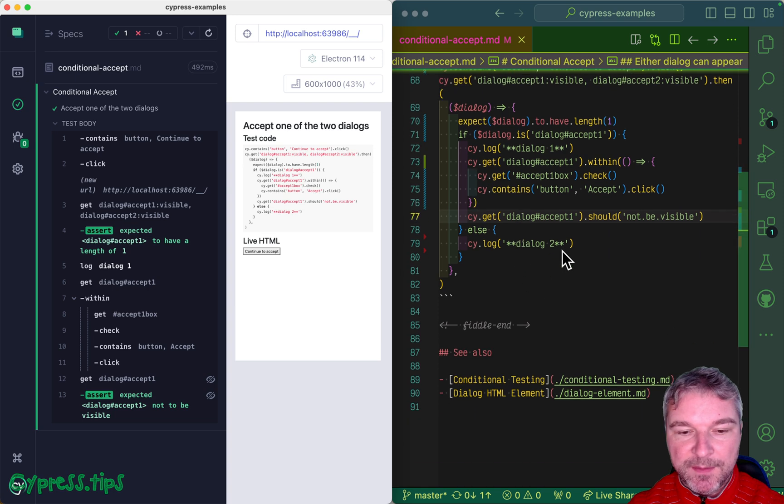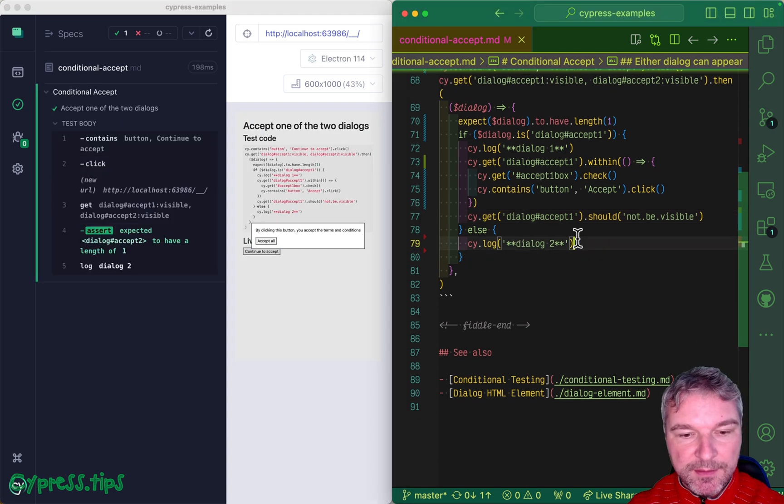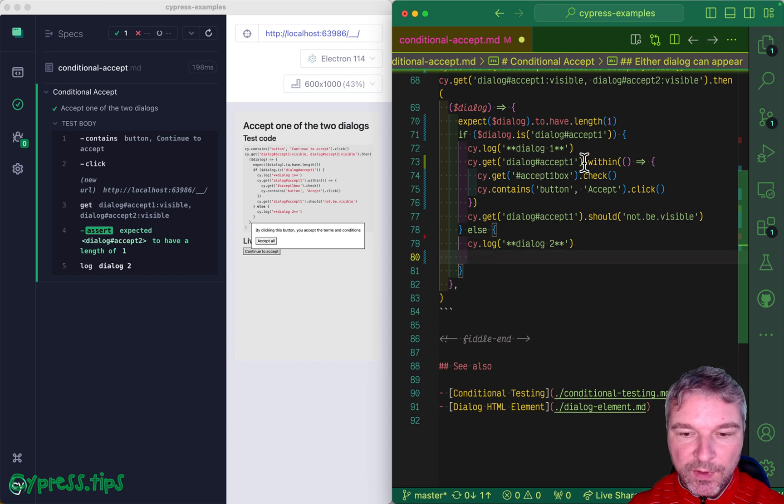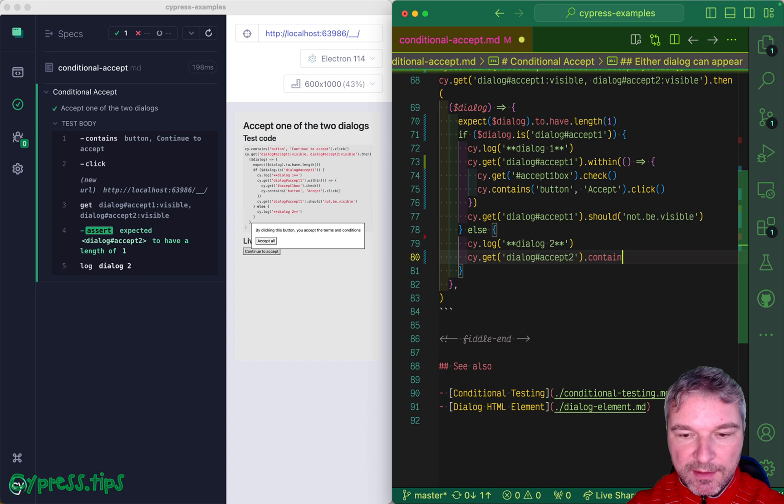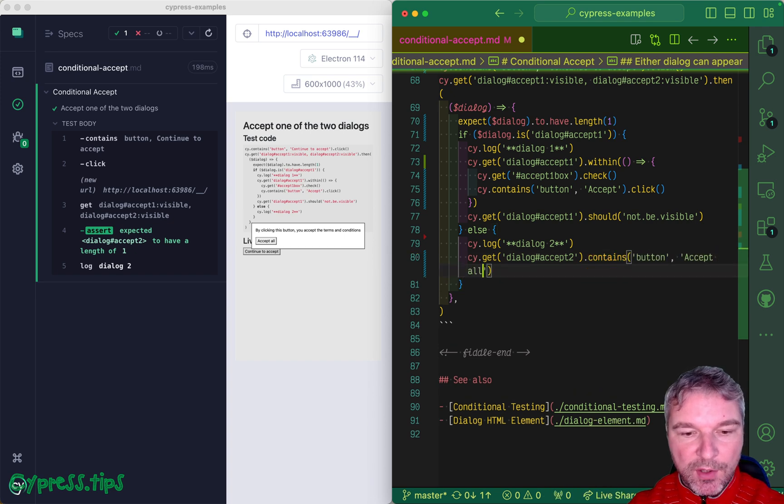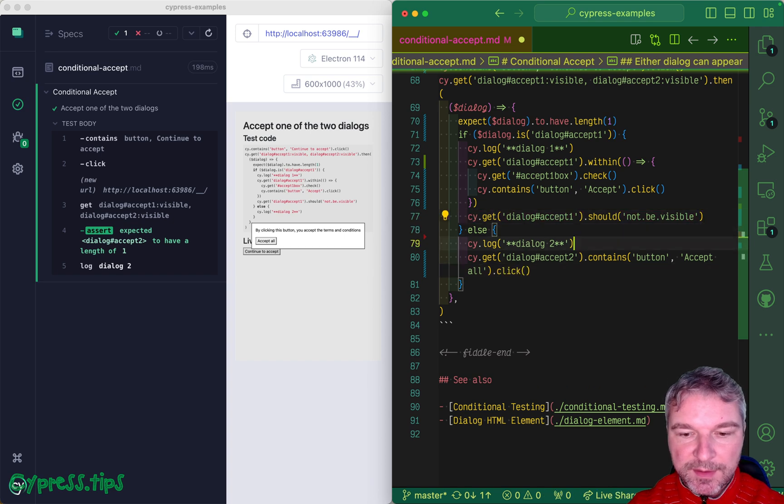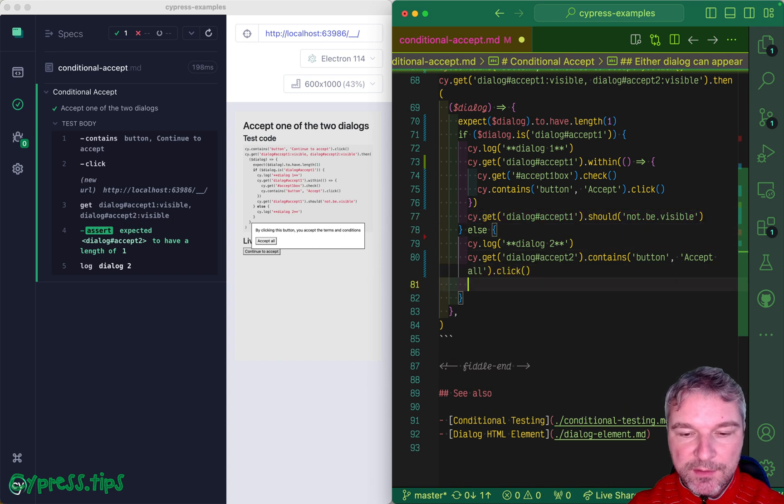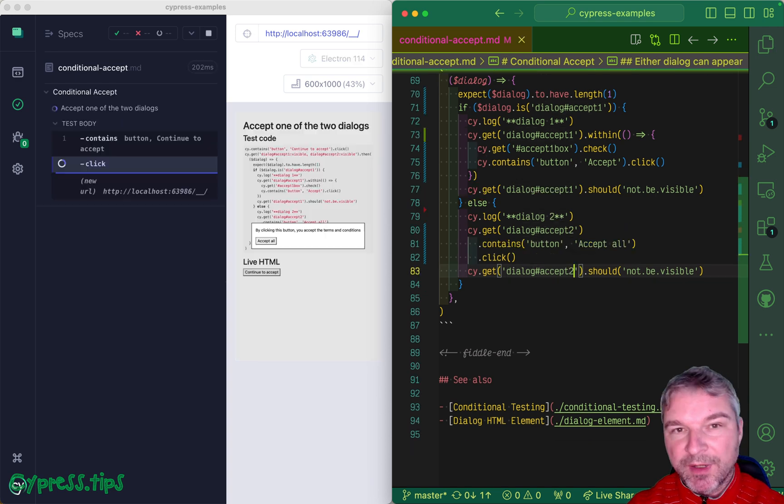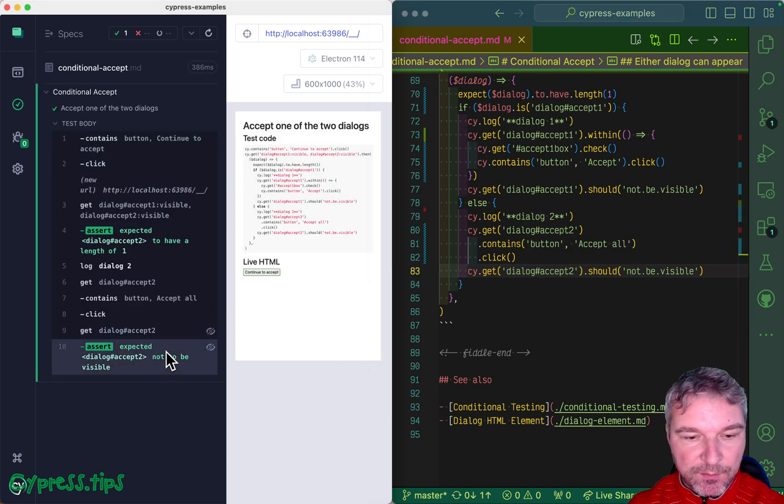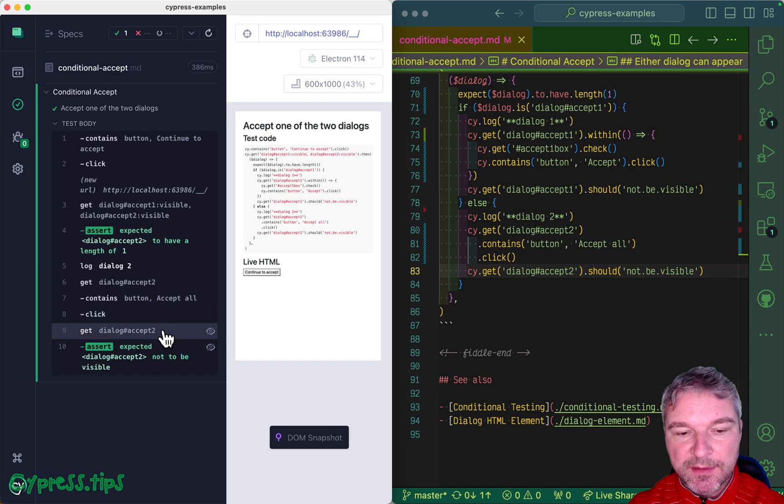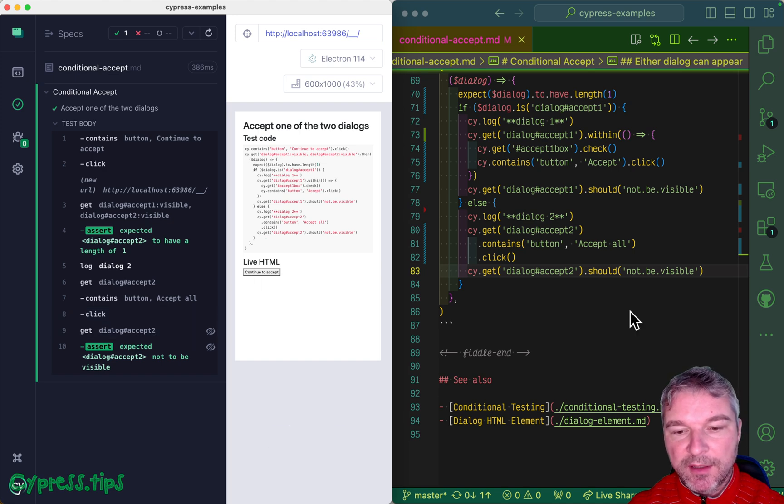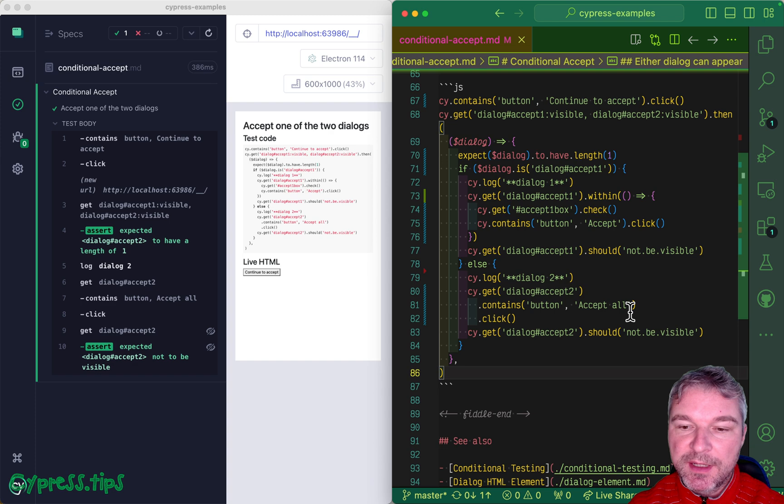What about the second case? Well, all we have to do is find the dialogue, contains button accept all, click on it, and the second dialogue should go away and hide. So second dialogue, clicked on the button, and it goes away. This is an example of conditional testing.